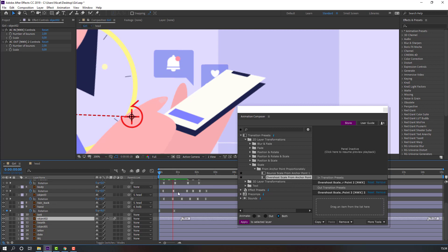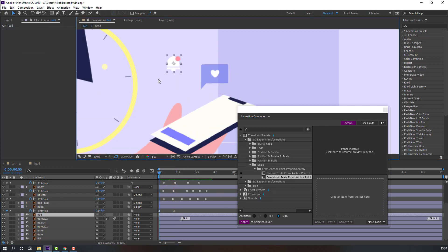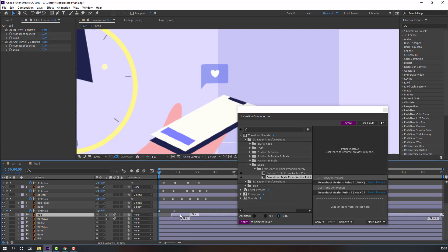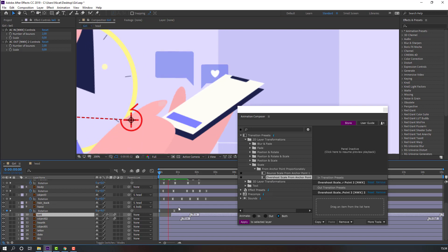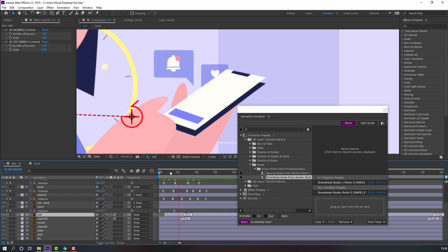Let's use Overshot Scale for this layer. Let's see — okay. Select the bell layer, move the anchor point down, and let's use Overshot again. Okay, nice.